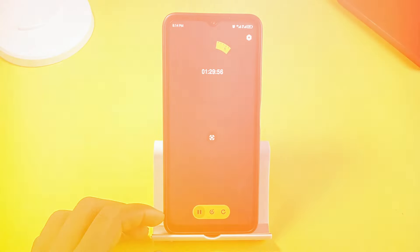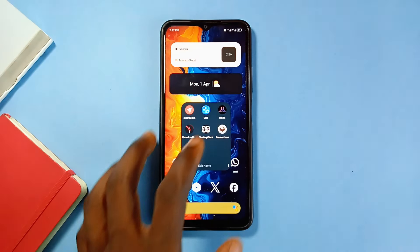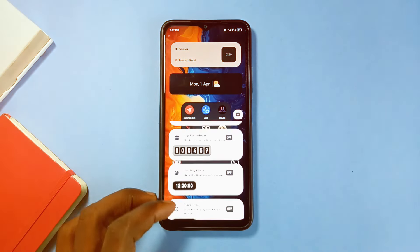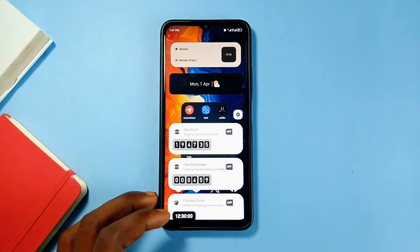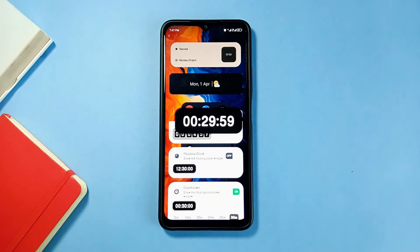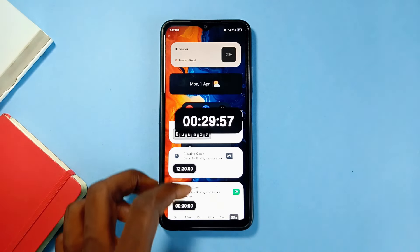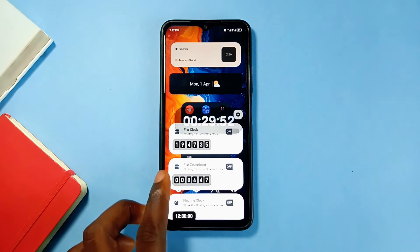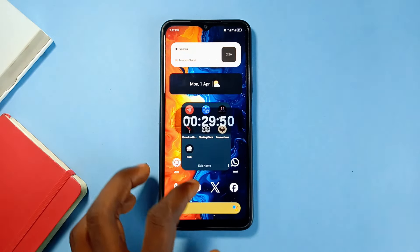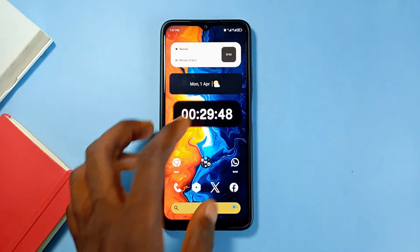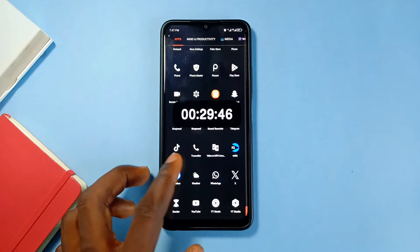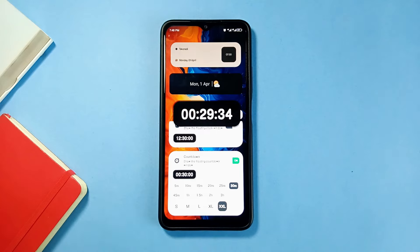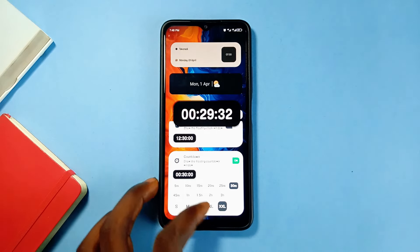If you love using these kinds of applications, Floating Clock works similarly but instead of a focus mode, this app displays a floating clock on your screen — either the current time or a countdown. For example, if you're planning to leave the house in 30 minutes, you can go on with whatever you're doing while the floating countdown runs. Within the application you can change the countdown duration and the size of the floating clock. It is a pretty useful, simple application.